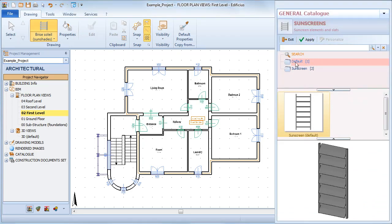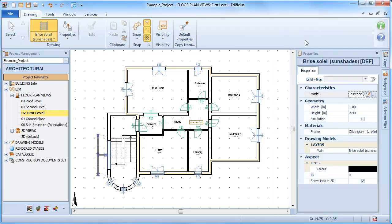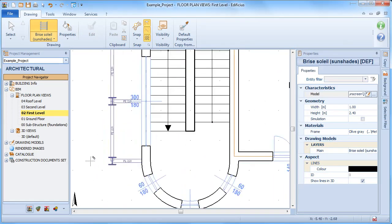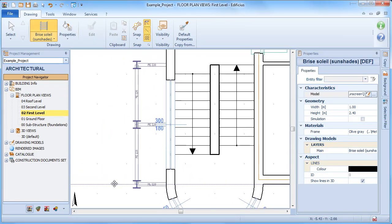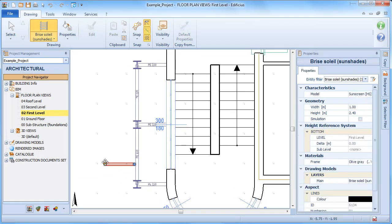Once we've selected the object from the drawing menu, let's now select the type that we want to use, selecting it from the catalogue. Let's say that this type here with the vertical slats suits our case.